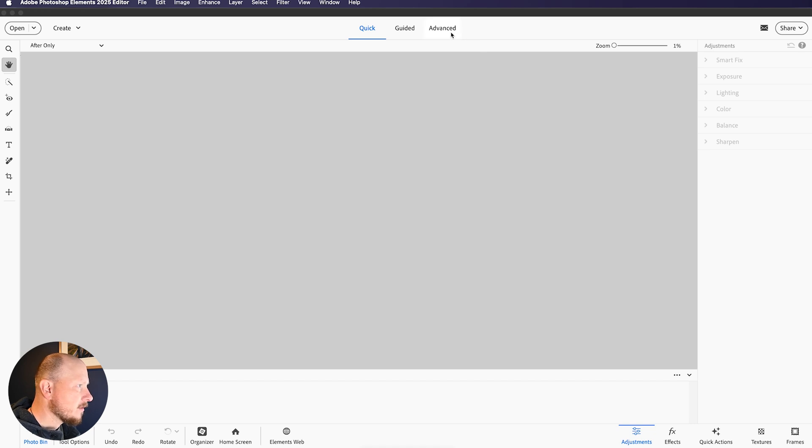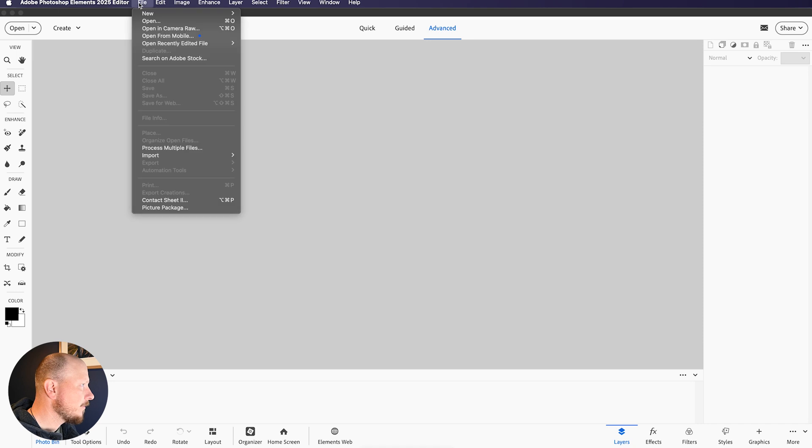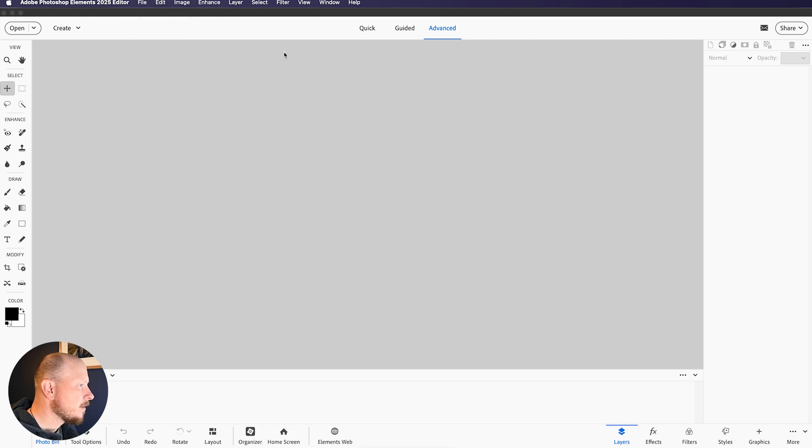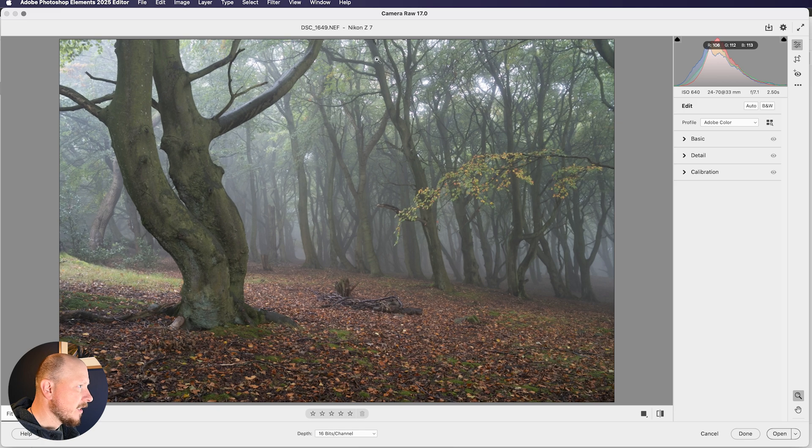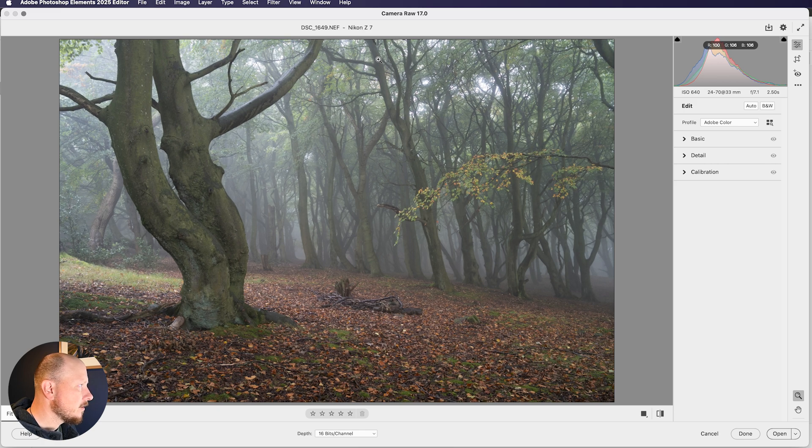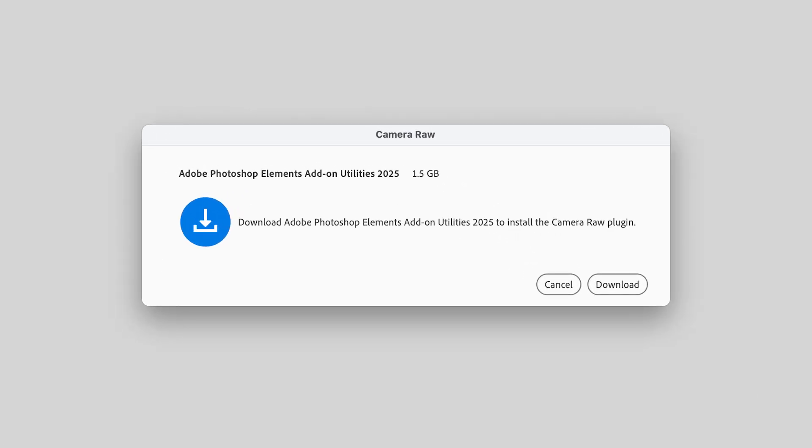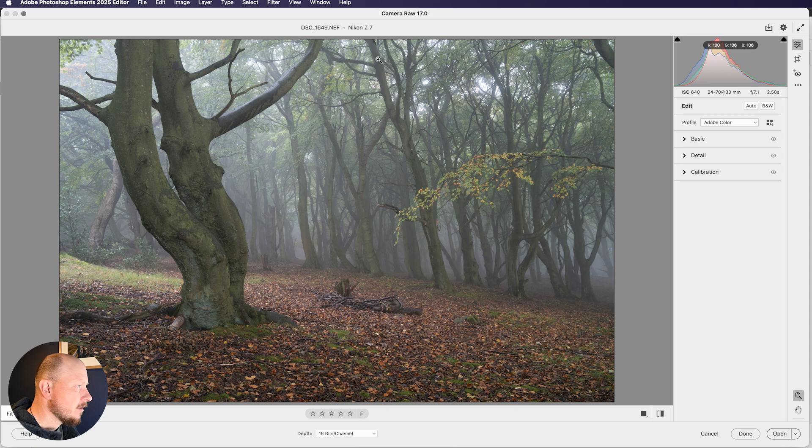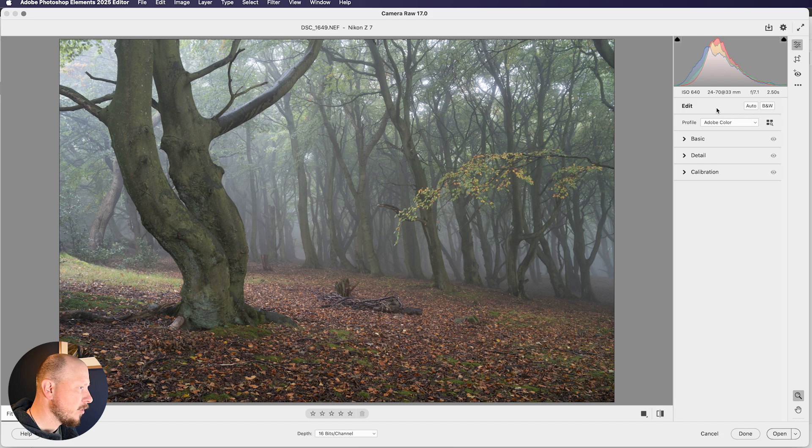But we are going to be using Advanced in this video, so I'll click on that. I'm going to click on File, come down to Recently Edited, and I've got this image here which I brought in earlier. So this is an NEF RAW file, and that will automatically open in Camera RAW. If you don't have Camera RAW installed, you might see this screen, and that basically means you'll have to download Camera RAW first.